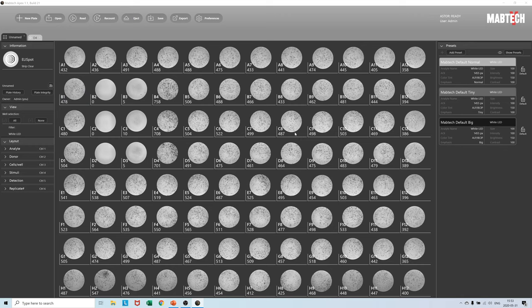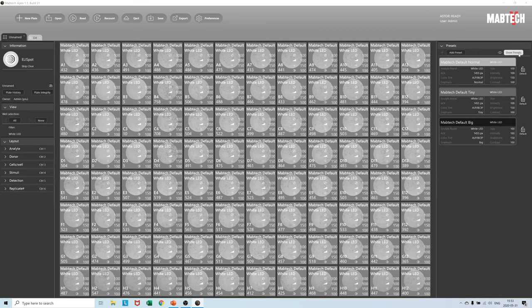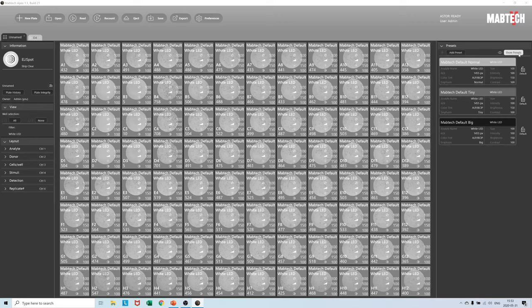Let's go back to plate view and explain something fundamental about how the preset system works. We can press the show preset button and get an overview of how the presets are currently divided in the plate. Here Mabtech default normal is used for all 96 wells.